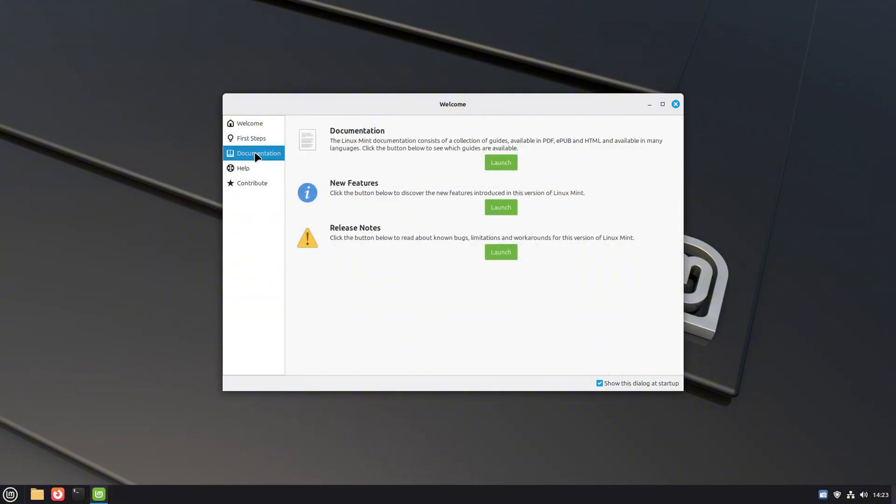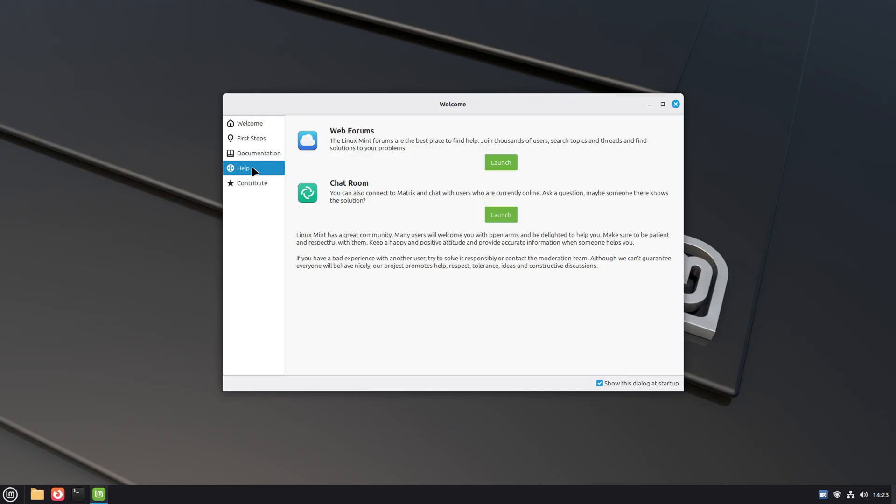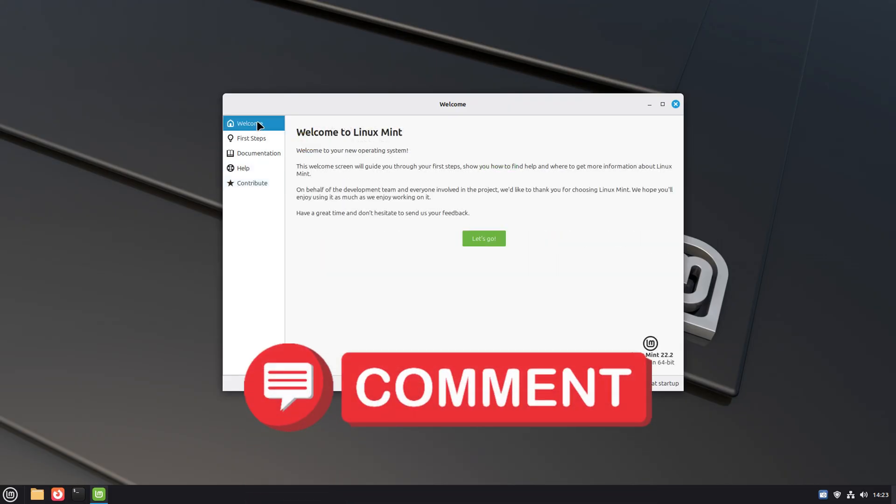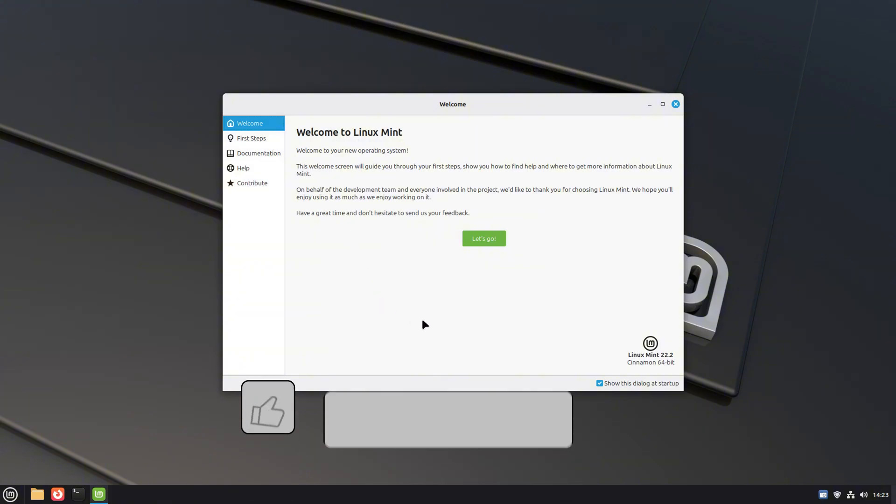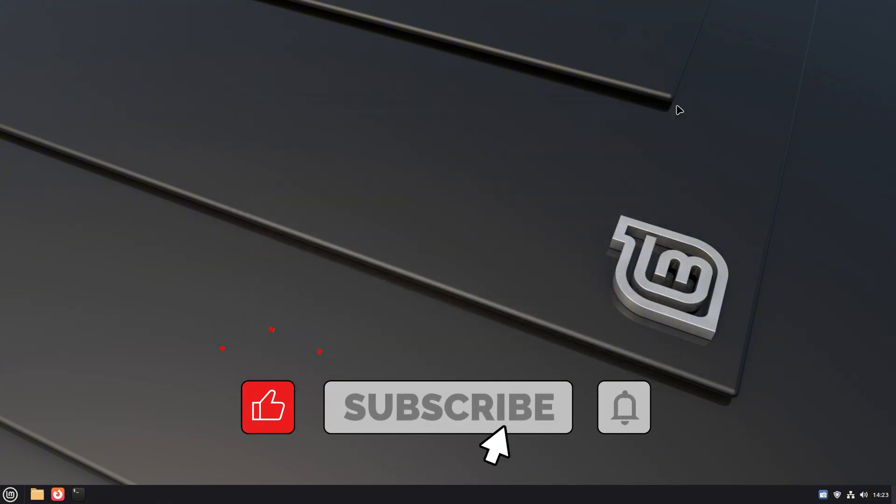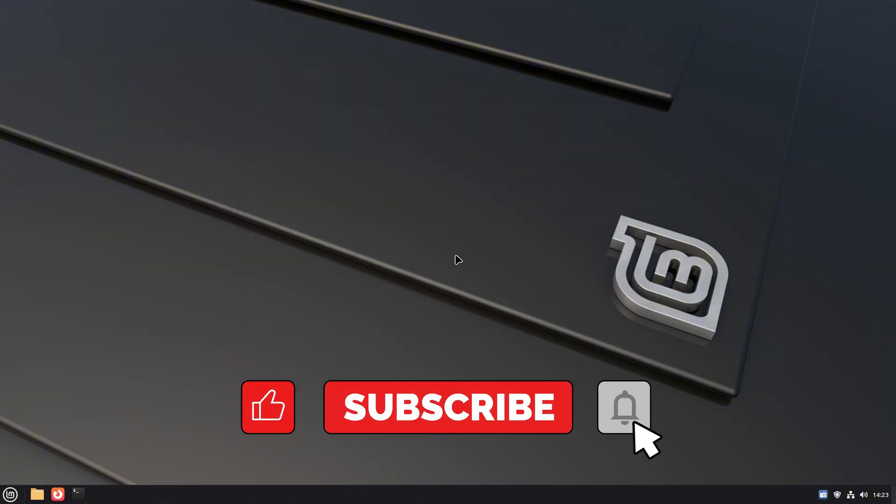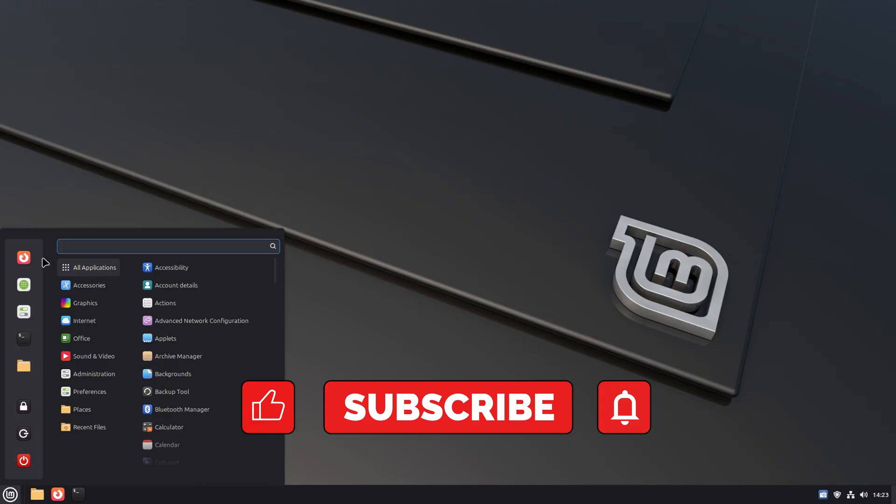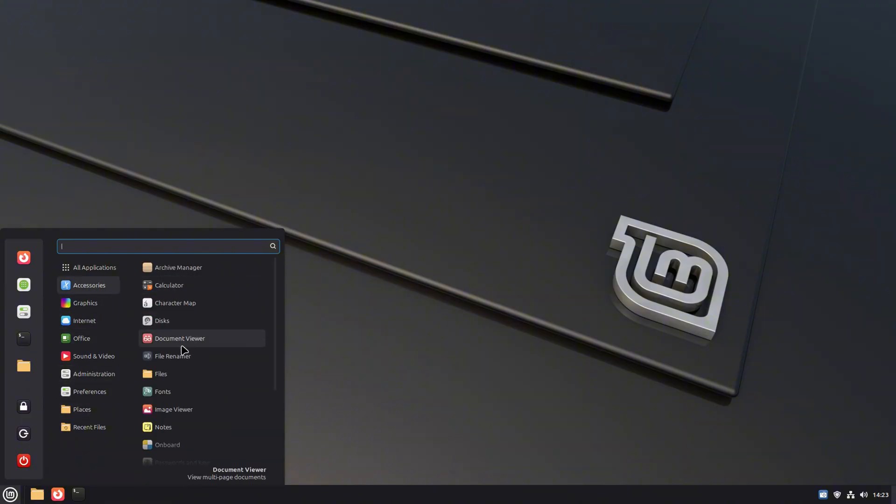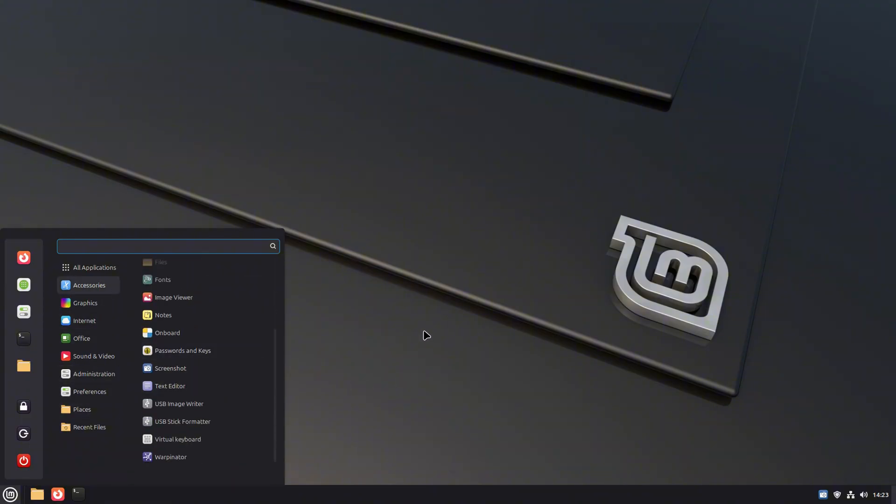What do you think about these new changes? Excited about fingerprint login? Or still drooling over that blur effect on the login screen? Drop your thoughts in the comments below. And don't forget to hit the like button. Share this video with your fellow Linux friends. And subscribe to Its Foss for more Linux goodness. See you in the next one. And as always, keep tinkering with Linux. Bye-bye.